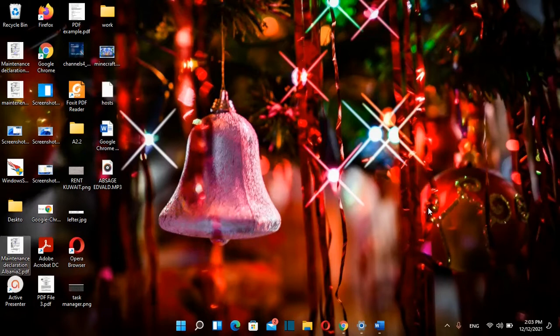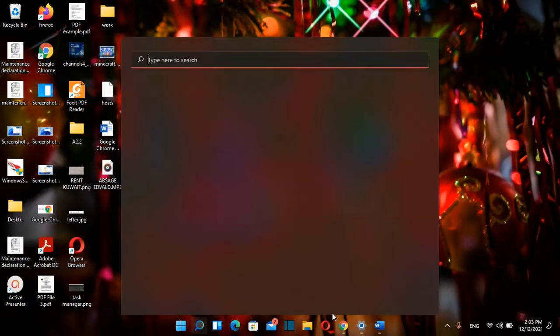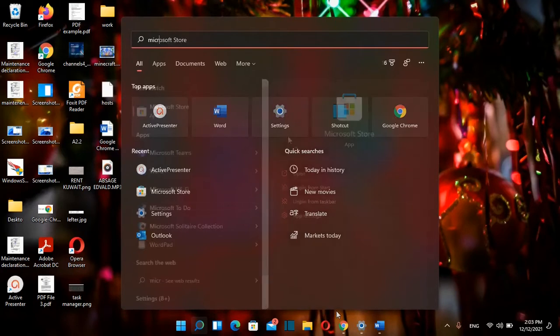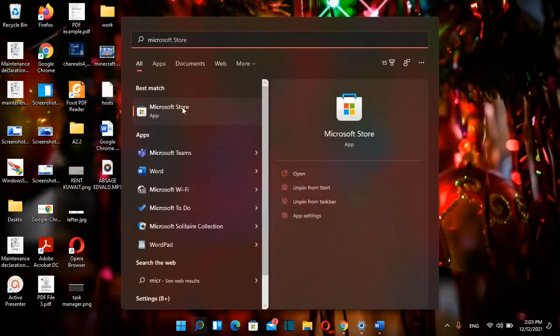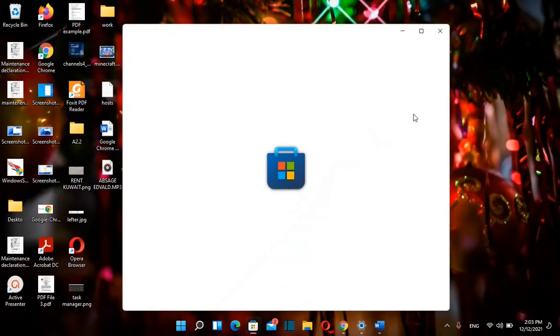So in order to get this new Microsoft theme you need to go on Microsoft Store. So we search here Microsoft Store. Once you find Microsoft Store app you just click over it once and it will open.